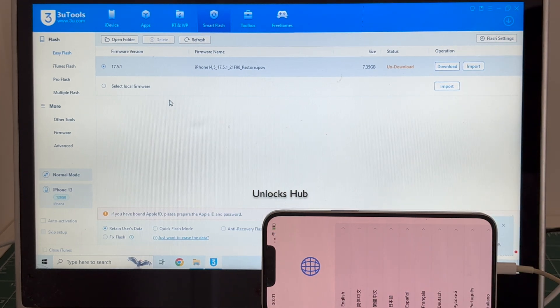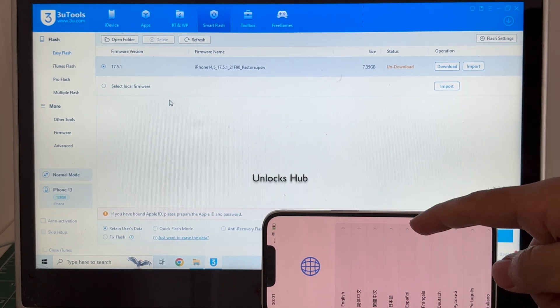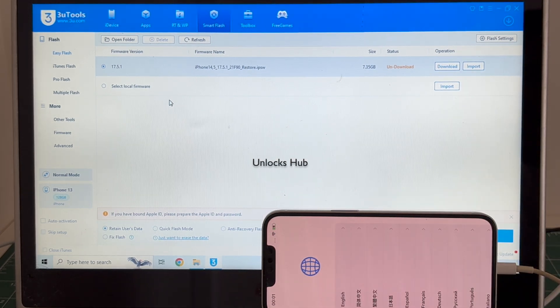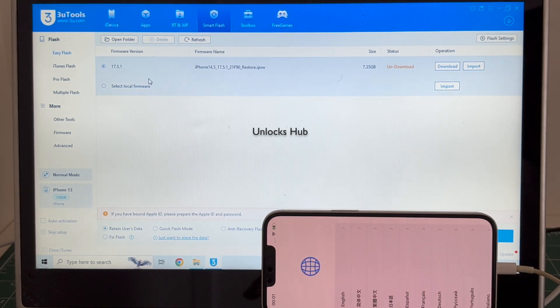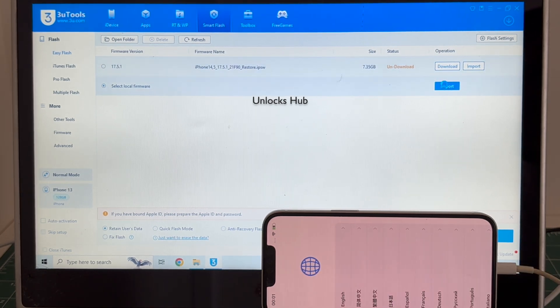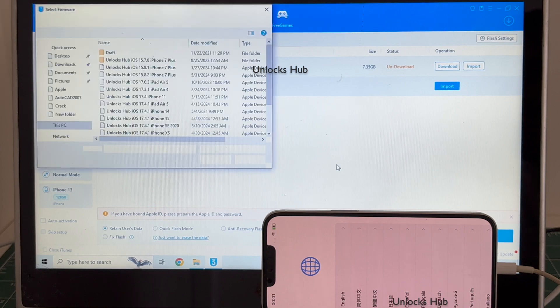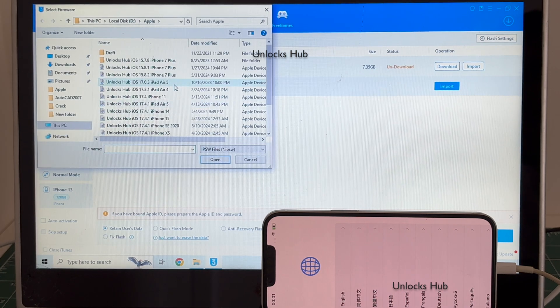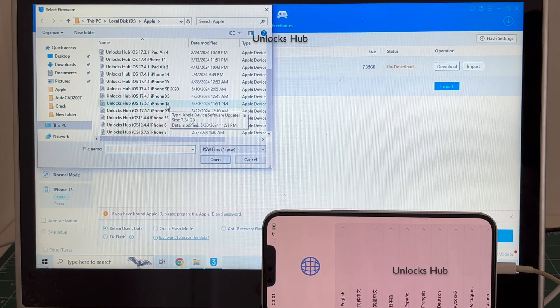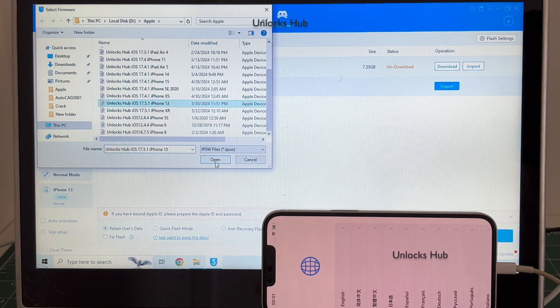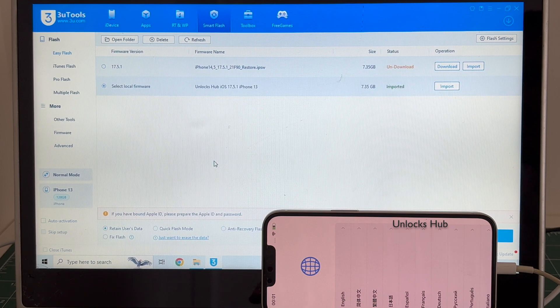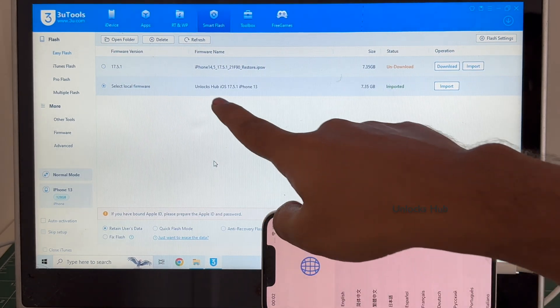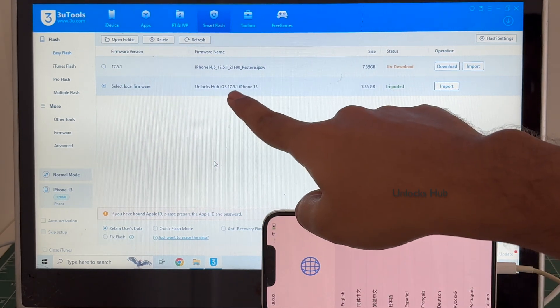Click on select local firmware and click on the import option and select the iPhone 13 unlocks hub ipsw. You can see it says unlocks hub 17.5.1 iPhone 13 is imported.